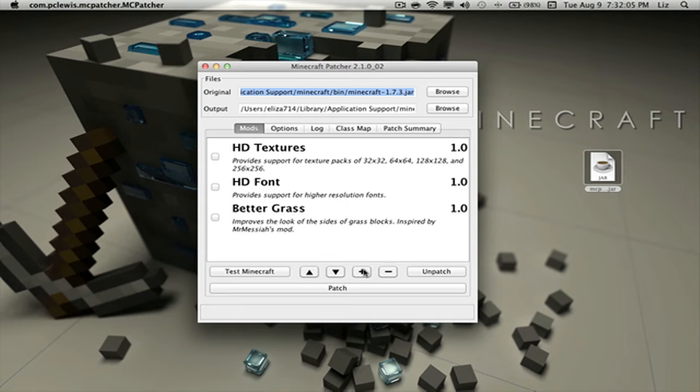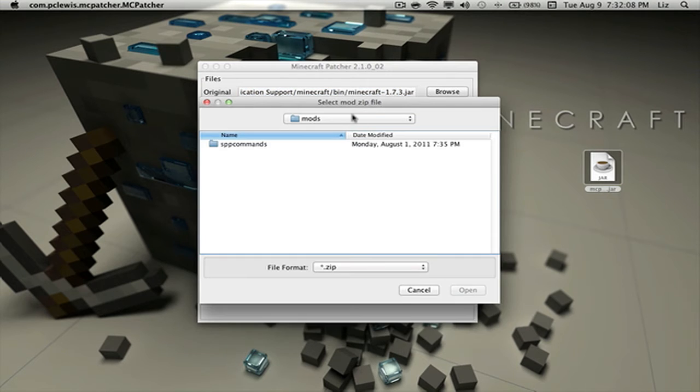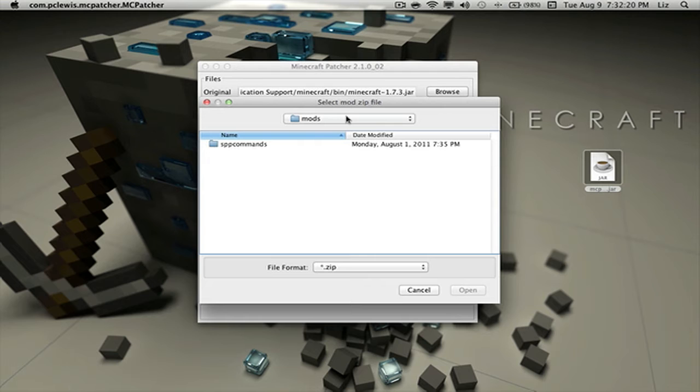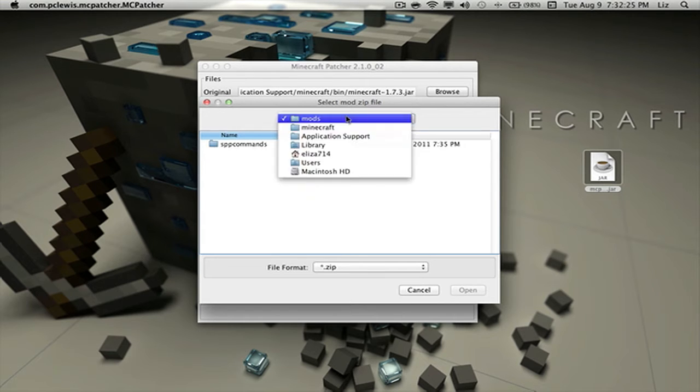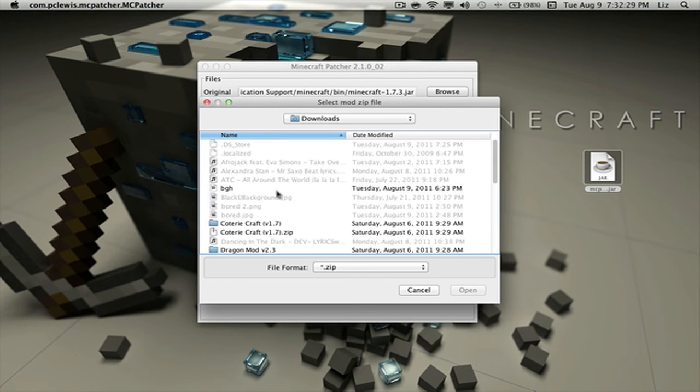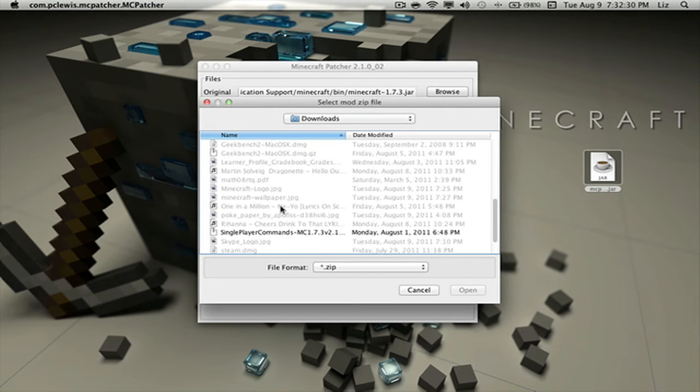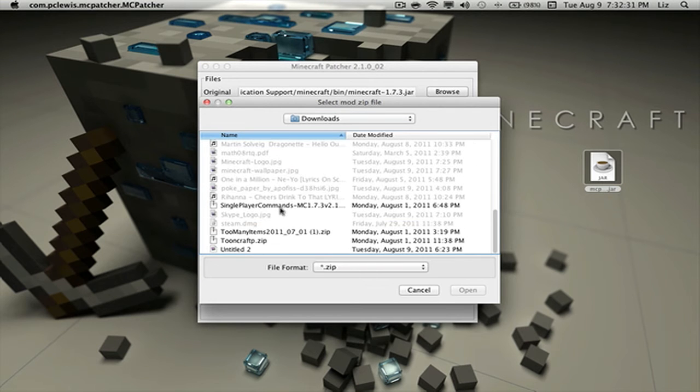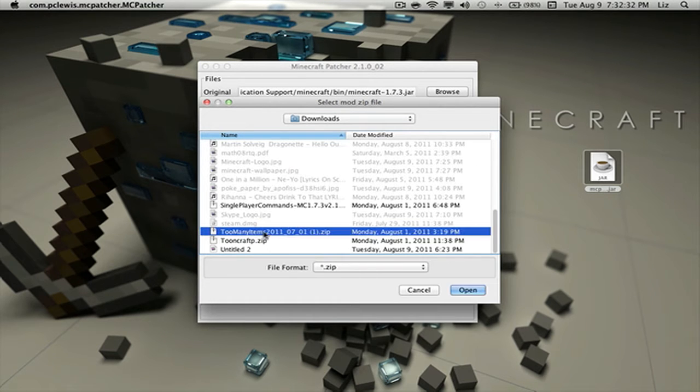Let me do that now. Here you have to look where you basically have your mods. If you just downloaded the mod or the texture pack, it might be in your Downloads folder like mine is. I'm going to go look for that. There's Easy Downloads and here's Too Many Items.